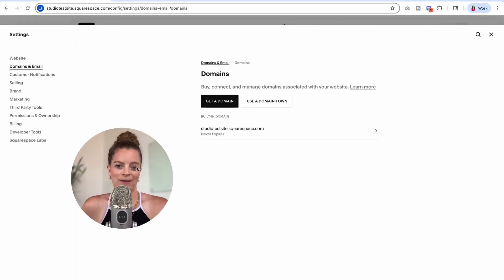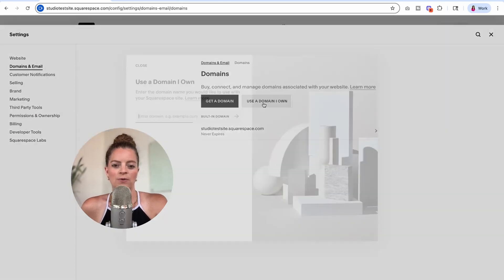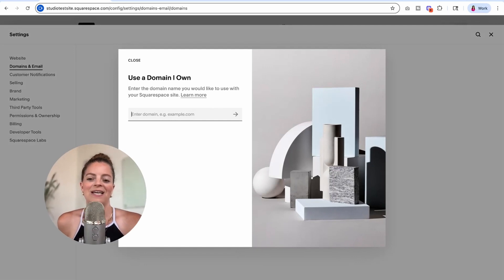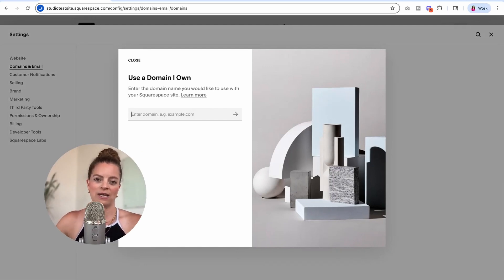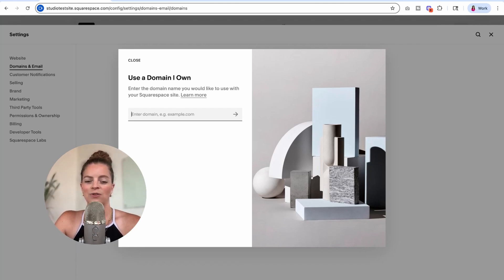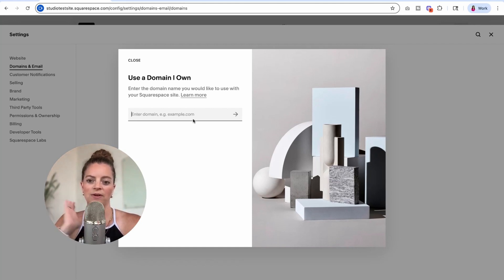If you already have a domain name, click 'Use a Domain I Own' and type it in here. If you have a domain name that already lives on Squarespace — maybe connected to an old site — it's going to be super simple to move it right over to this new site with just a few button clicks. Confirm that you want to move it, assuming you are admin on both sites and on the domain name, and it will be very easy.